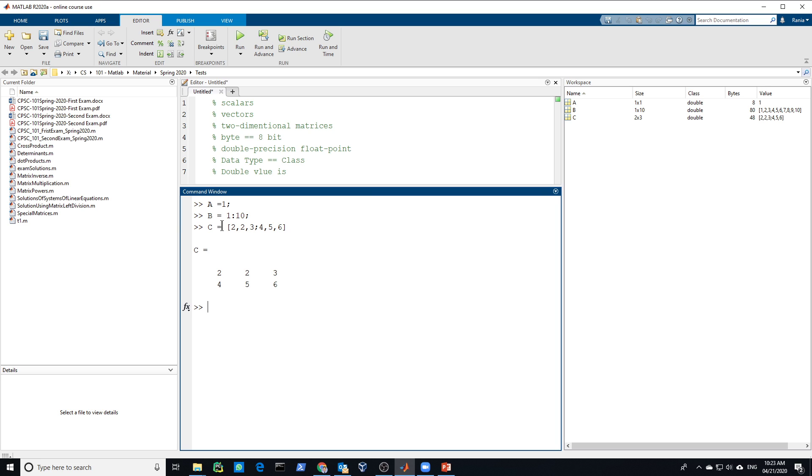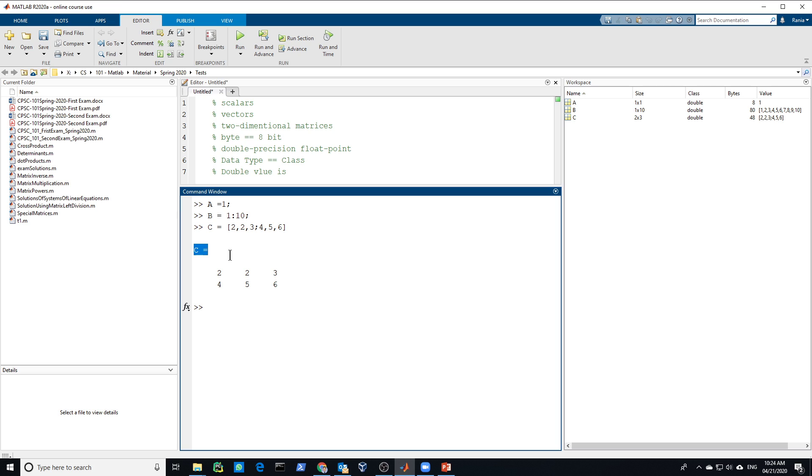And this is C, which is 2 rows and 3 columns. The total number of elements is 6. Each one is 8 bytes. So 6 times 8 will give you 48. And that's the total size reserved in the memory for this one. So that's what it is.